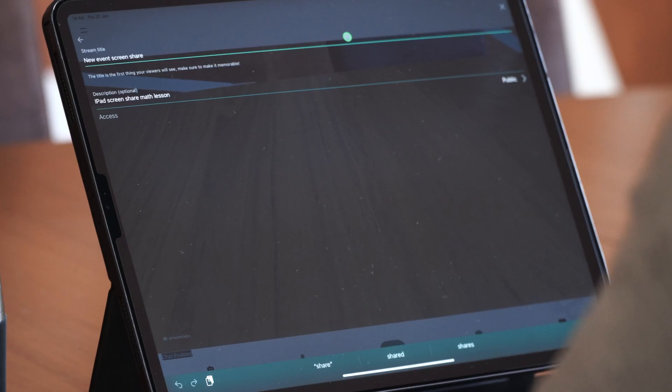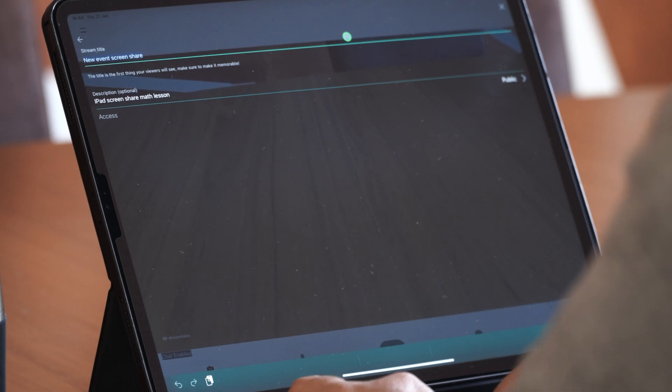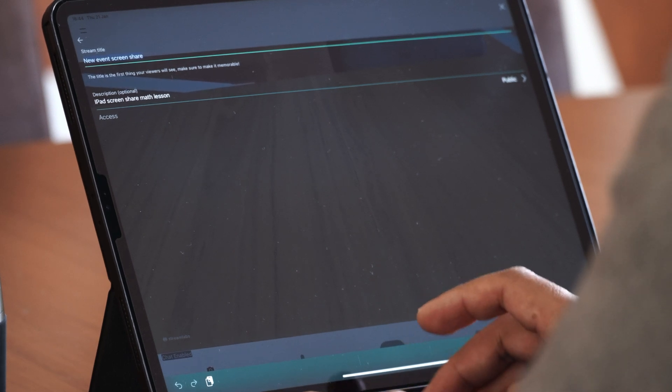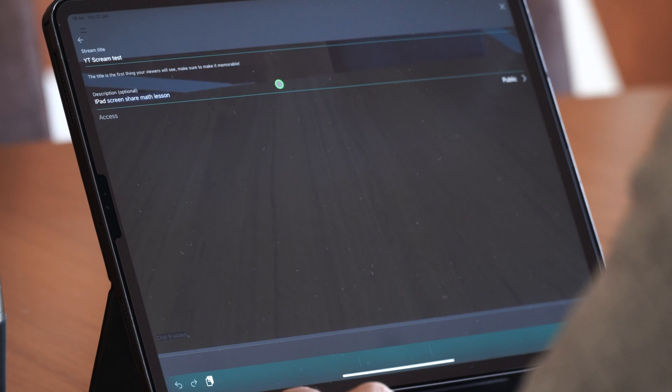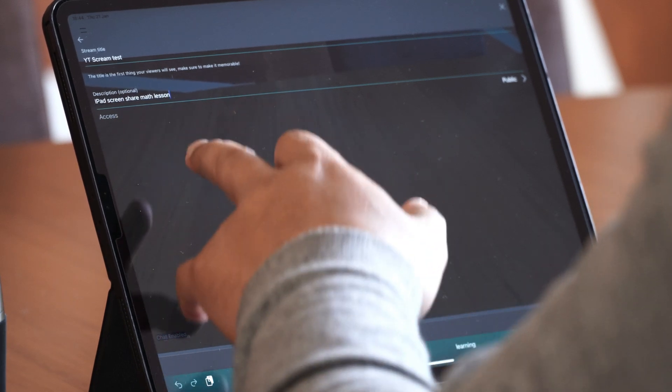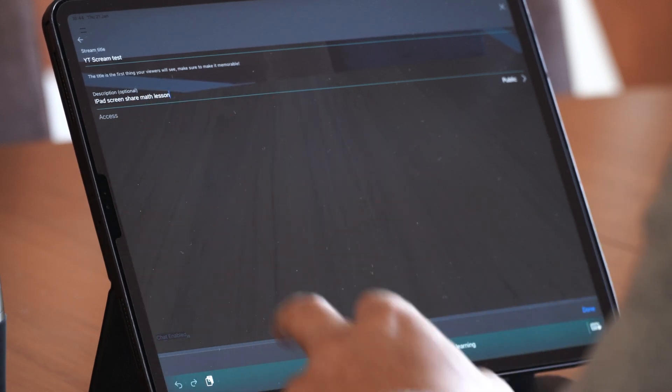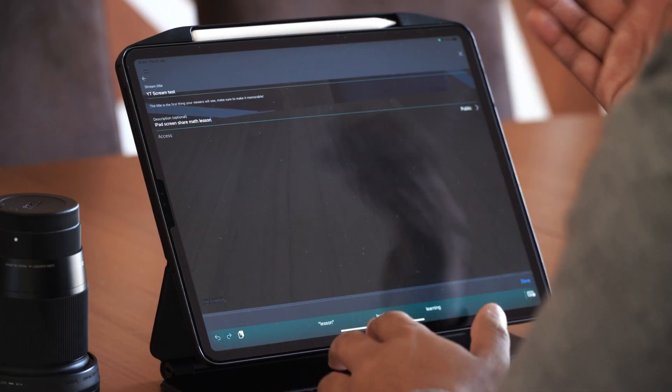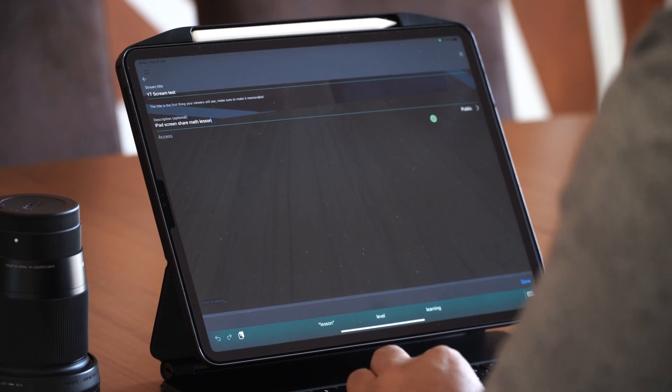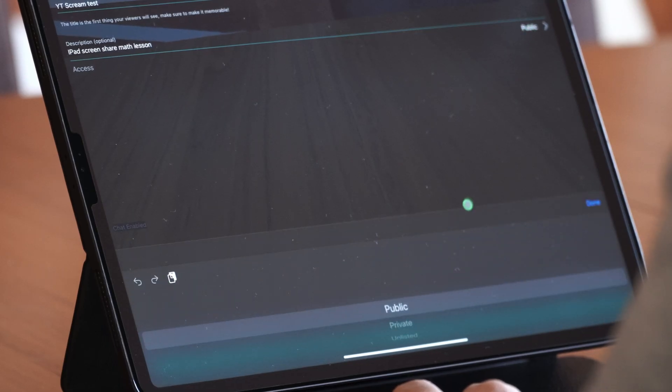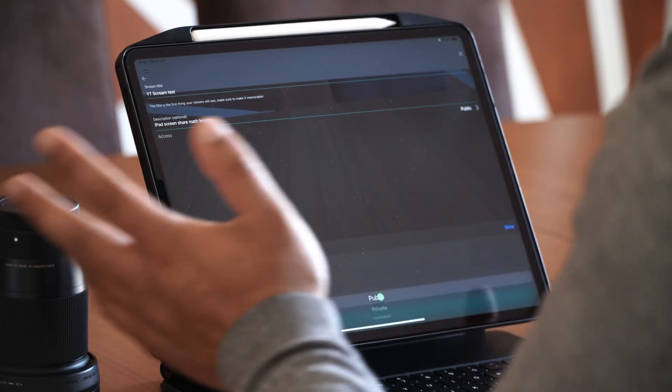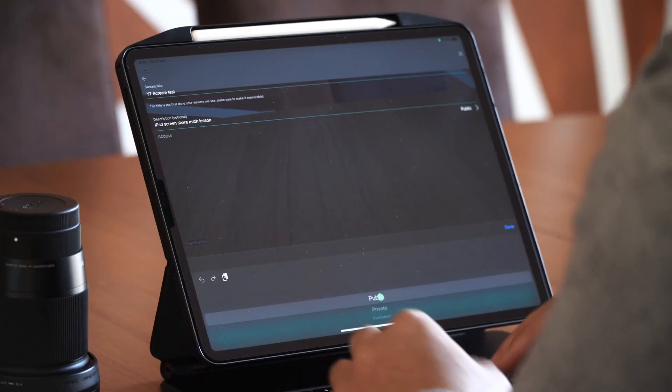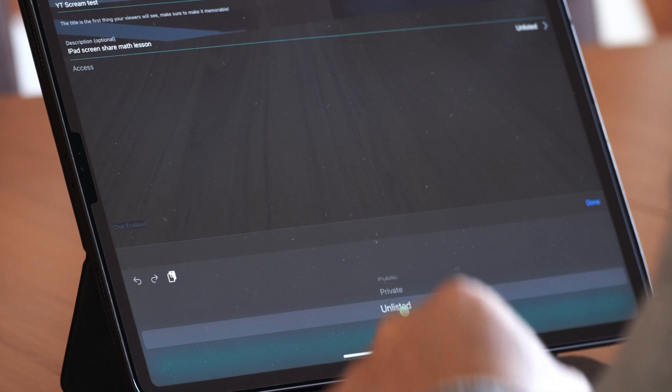So I'm going to go ahead and say create an event. When you create an event, you need to give it a title. So here maybe I'll give it a title and call it YouTube stream test. The description is not important, but what I'm going to be showing you here is how to iPad screen share. Now who has access to this? You can do it public so everyone sees it, or you can do it private or you can do it unlisted. Now I usually do unlisted.